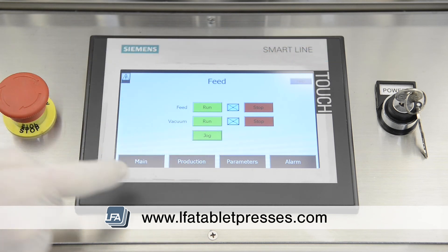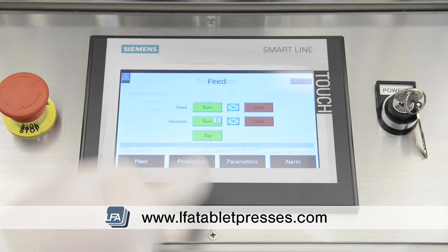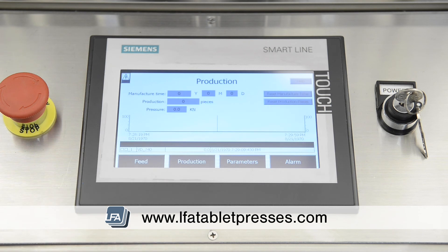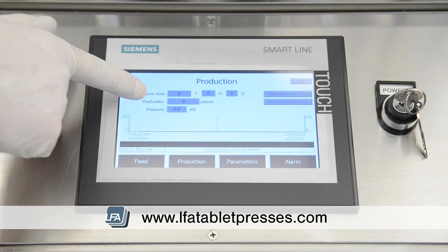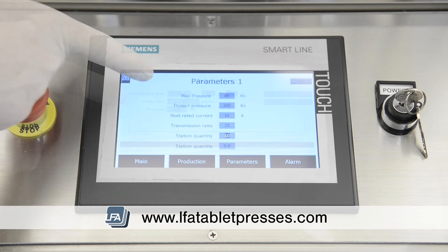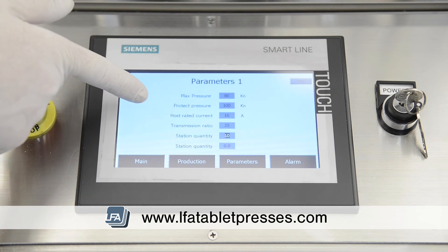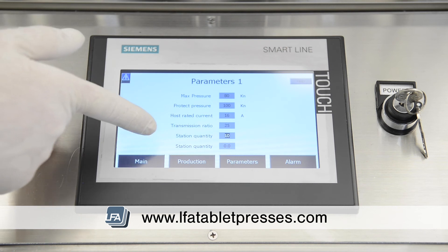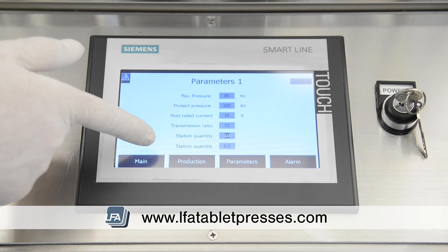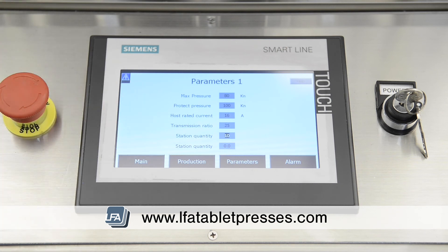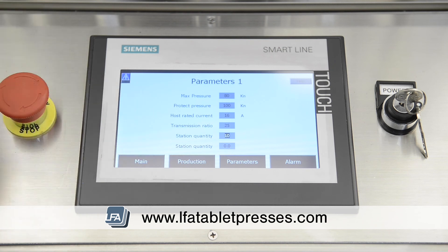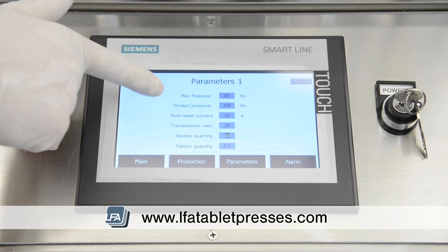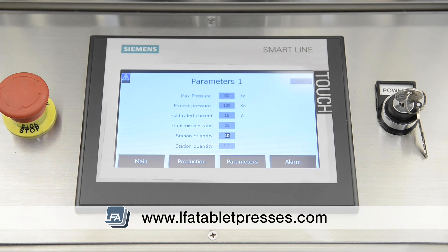The next screen is the production screen. It will display how long the machine has been running, how many tablets have been produced, and the current pressure. In the parameters section, it will show your max pressure settings, protect pressure settings, transmission ratio, and station quantity. The bottom four settings on this section don't need to be adjusted, but max pressure and protect pressure are there to shut down the machine in the event of an overload.